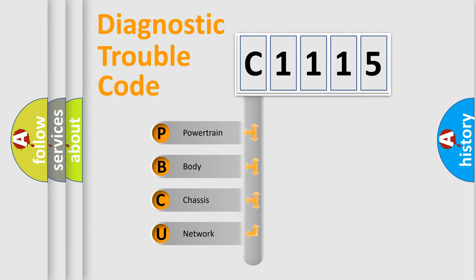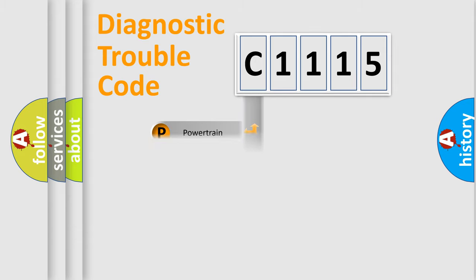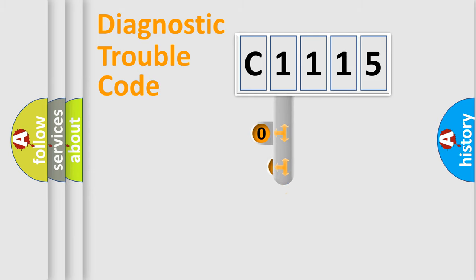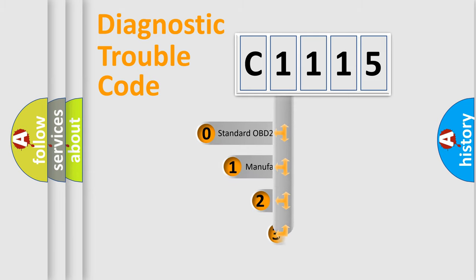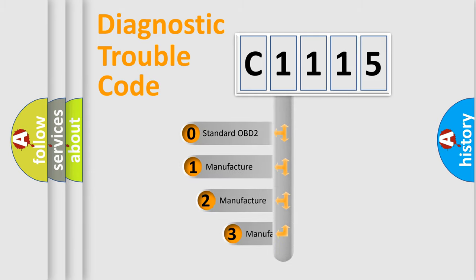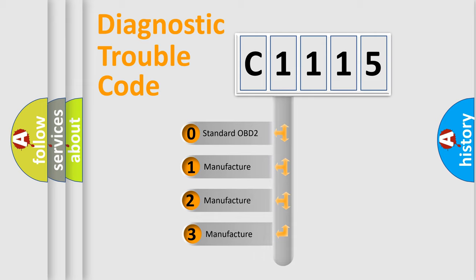We divide the electric system of automobile into four basic units: Powertrain, Body, Chassis, and Network. This distribution is defined in the first character code.